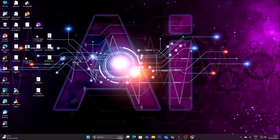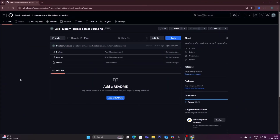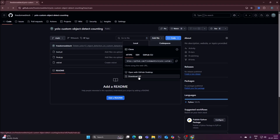Today we will create a biscuit packages counter using custom object detection and tracking. For that I have created a new repository — I will mention the link. Simply copy and paste the link inside the web browser, then go to the code, click on Download ZIP, and it will download our repository in zip format.